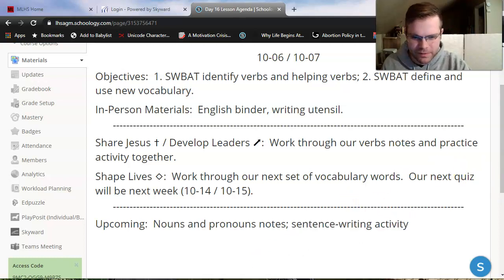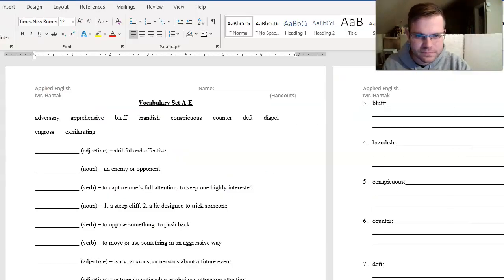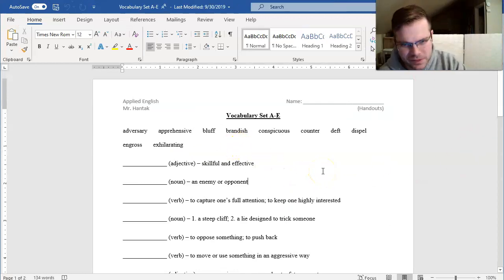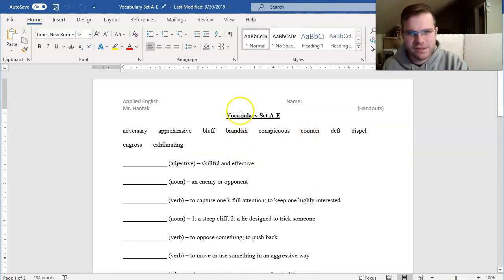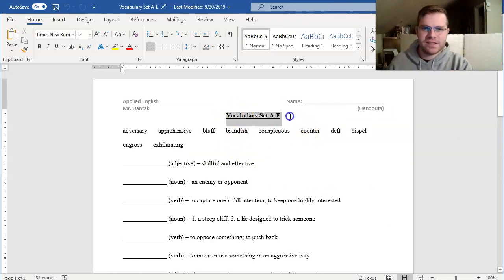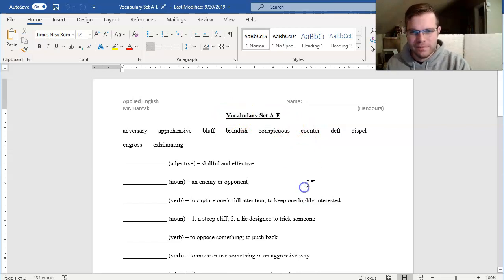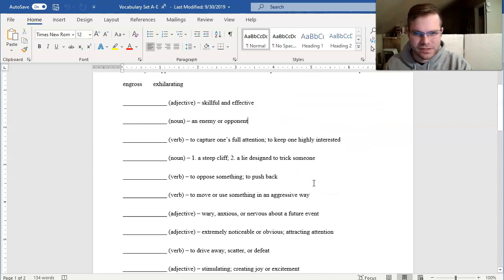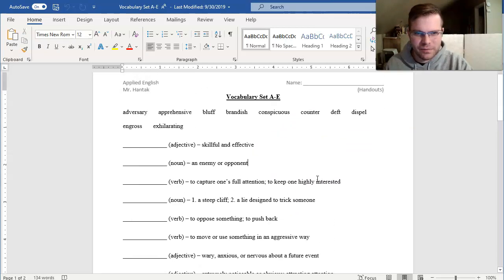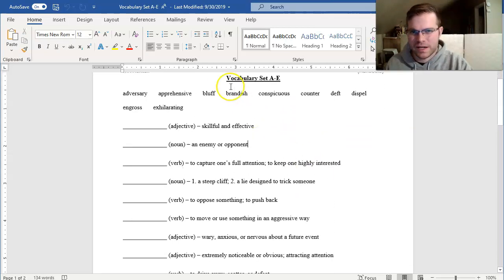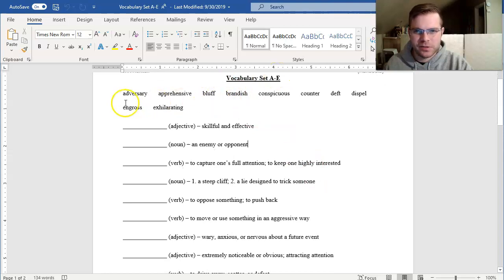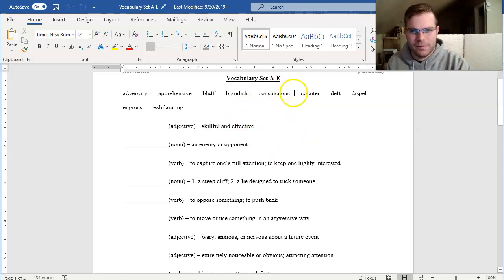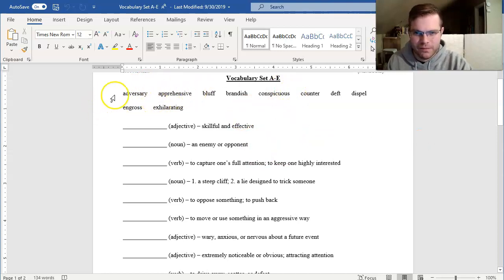Let's get it with vocab. I gotta size this down a bit. So our next vocabulary set, as you'll see, is vocab set A through E. I gotta see if I can get all these on the screen together. Maybe not at the same time. But as you notice, we've got 10 words once again. Since we're not reading anything right now, I just wanted to pull them from the alphabet.